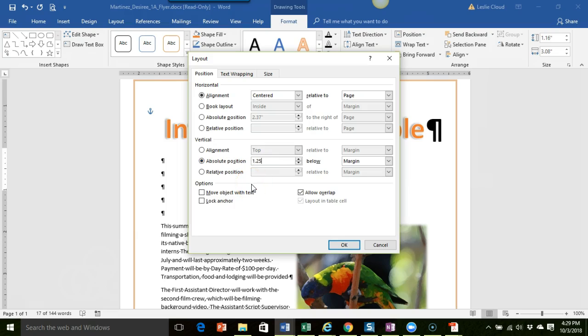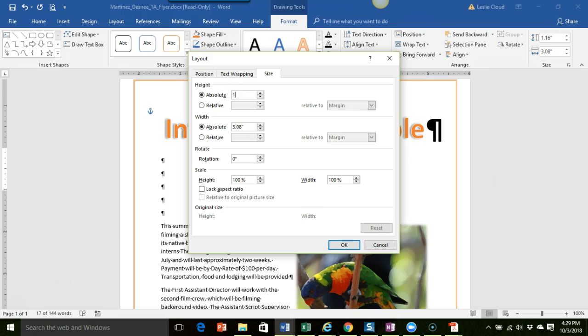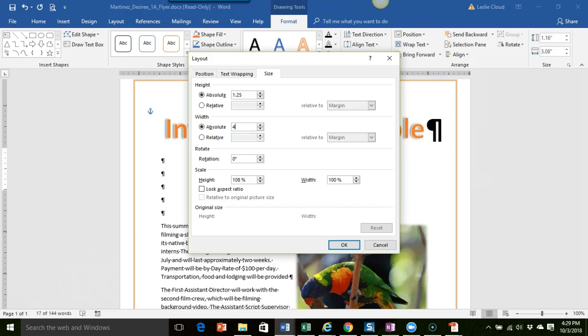Now the next thing, we're still in the layout box but they want us to go to the size tab. So let's do that. And then under the height we're going to leave it as the absolute height but we're going to change that to 1.25, and then under the width we're going to change that to 4. I think that's it for all of our layout changes so let's go ahead and click on OK.